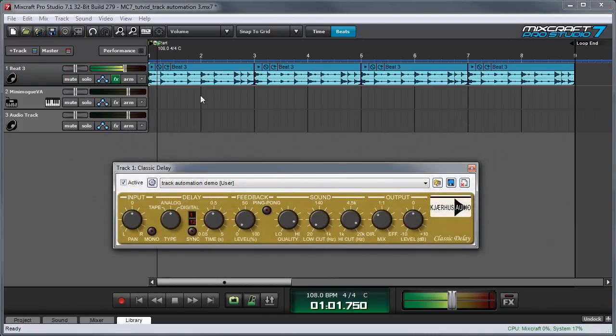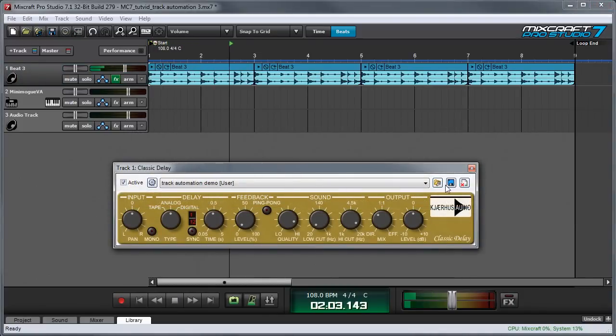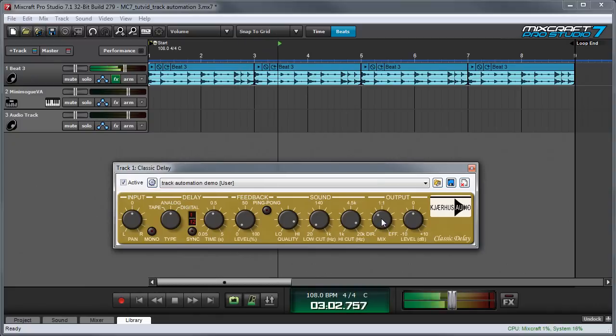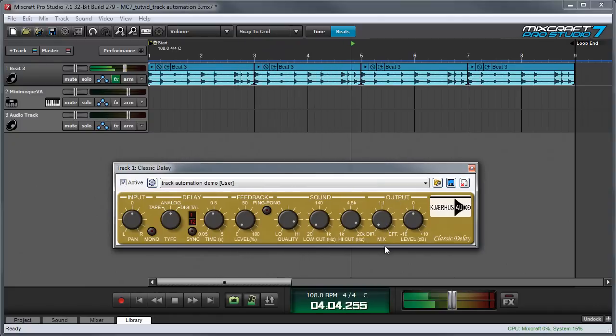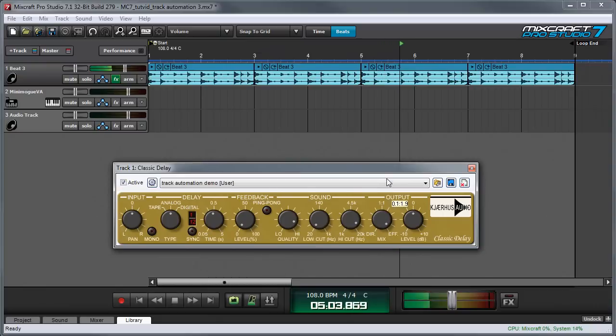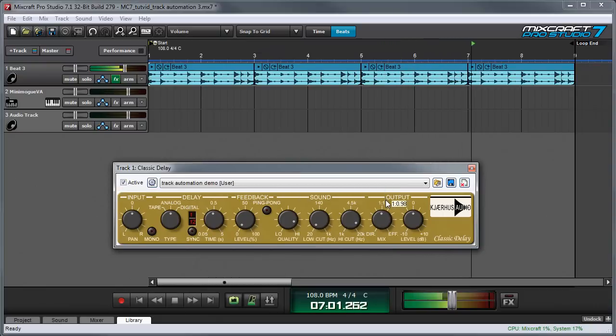If I hit play right now, we can hear the effect. If I manipulate the direct and effect mix knob, that's with no effect and that's completely wet. Ideally, we want something in the middle.